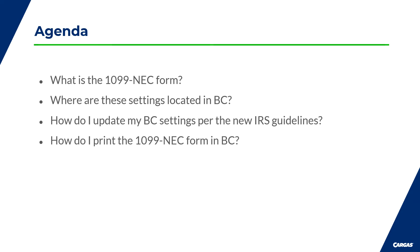Our agenda in this video will consist of recapping what the 1099 NEC form does, where to find and update these settings within Business Central, and finally how to print the completed form.